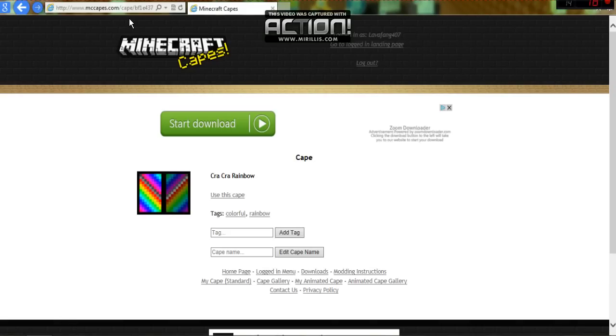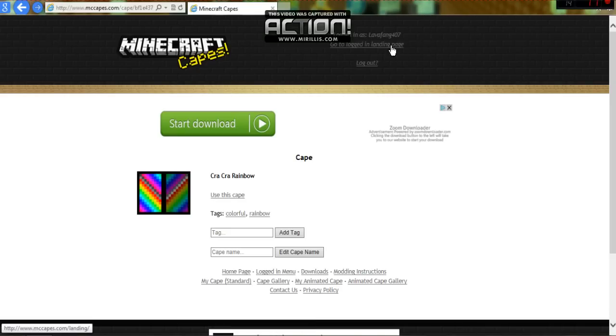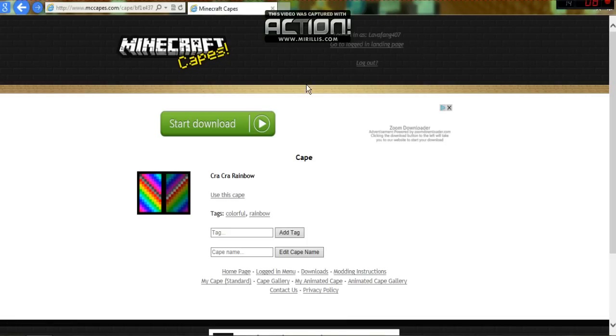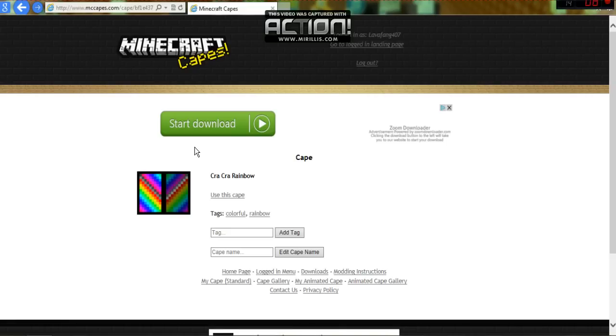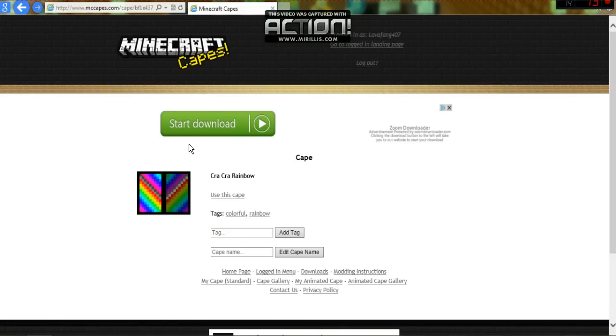I already equipped my cape on. What you need to do is type in your Minecraft username up here. It will say it takes too long to load. For some reason, because Minecraft capes - I don't know, everybody's using it or something. It takes too long to load for me to show you.